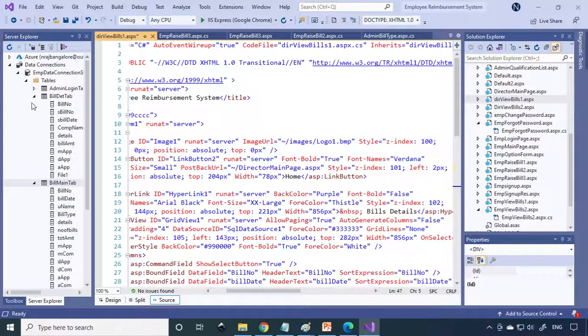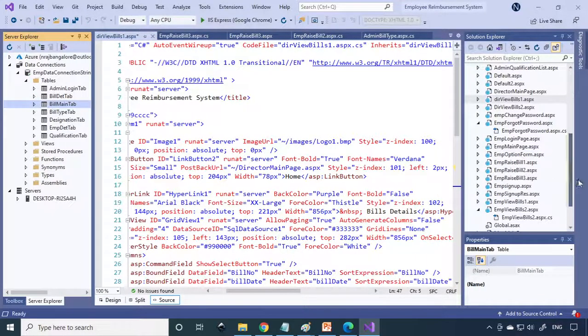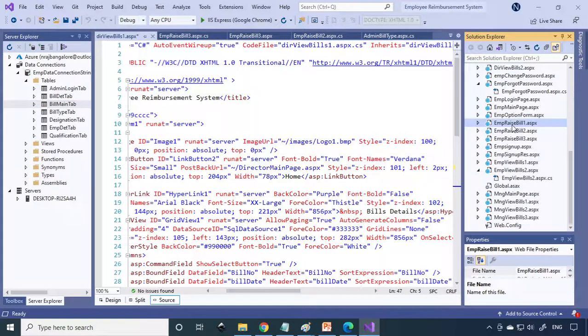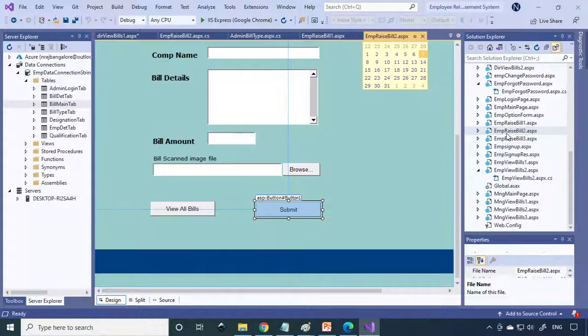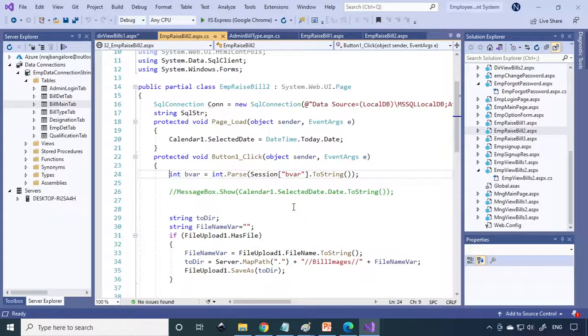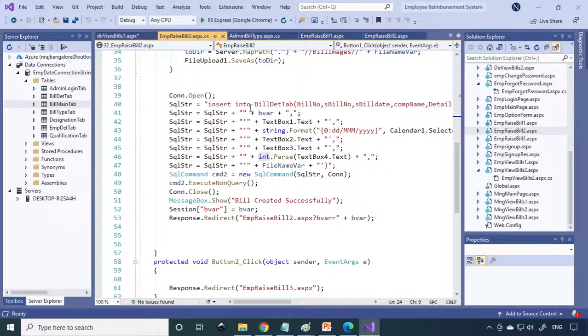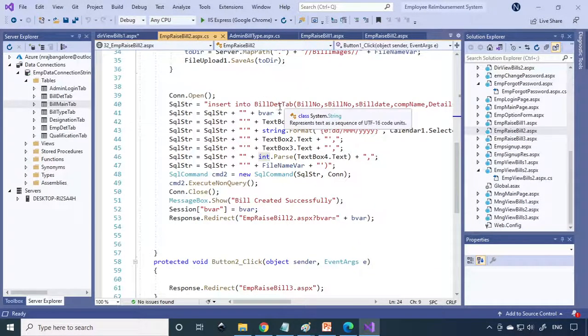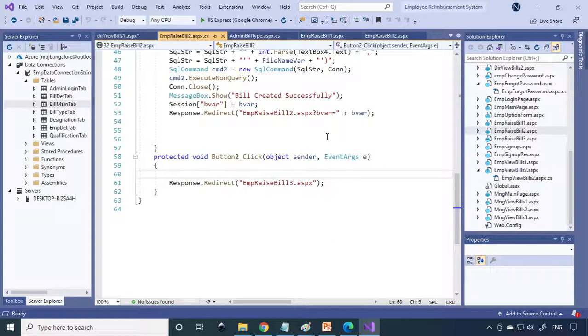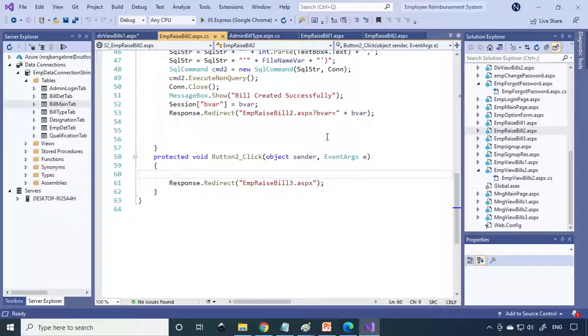Here are the corresponding tables. This is how we can raise the bills. This is the employee raise bill, this is employee submit. When you submit, you need to insert the data to the table. How to do all these things, we have separate videos. Please learn them and then you can make this project. Thank you.